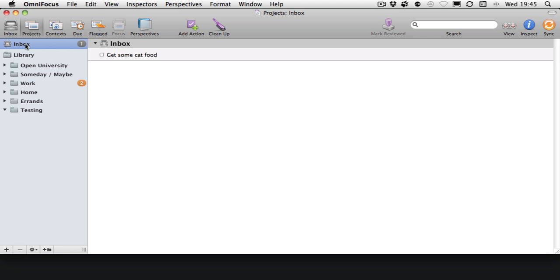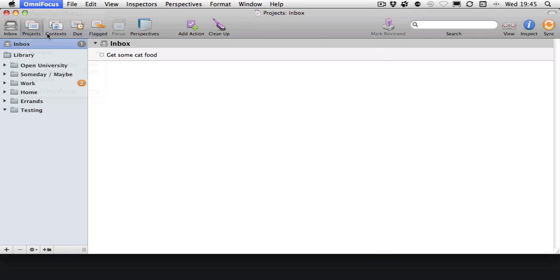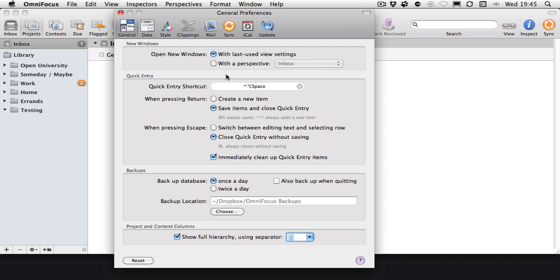Let's reopen OmniFocus and have a look at it. There it is: 'Get some cat food.' Nice, easy way to get stuff into OmniFocus if you're not in OmniFocus and something comes into your mind.